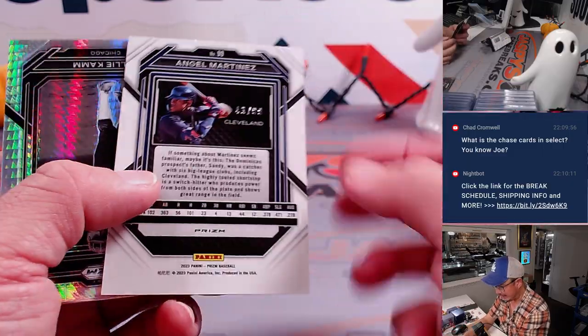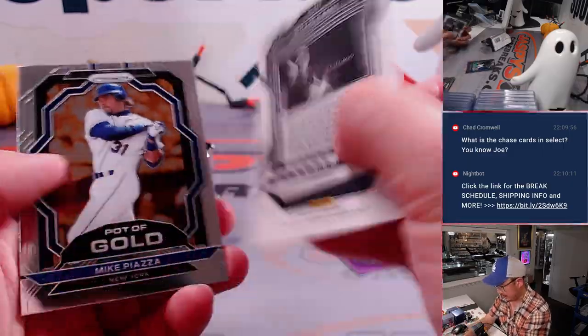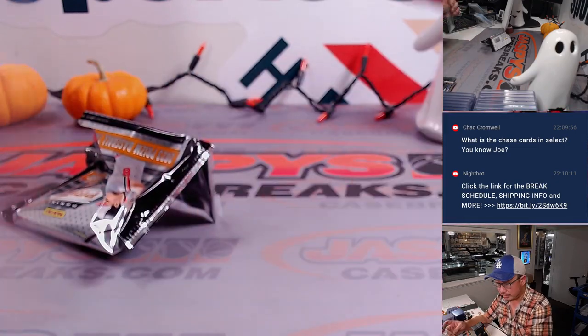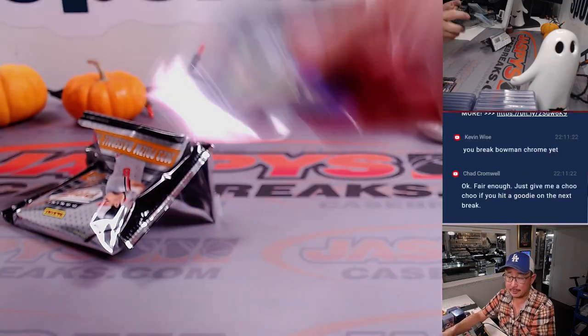We've got Angel Martinez to 99, which will go to Cleveland. That's going to be for you, Chad.